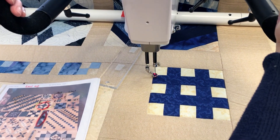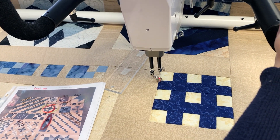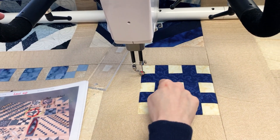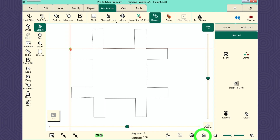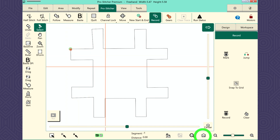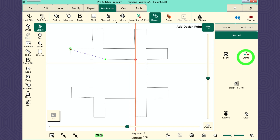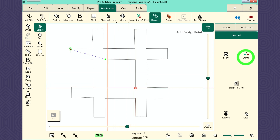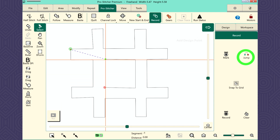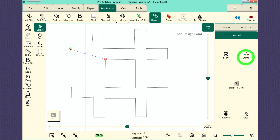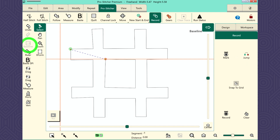Now you're back to where you started. I wanted to finish off that last part, and now I want to come in and do this inside section. I'm going to move the machine into position first, where I want the next line to be, and I'm going to hit the jump button. If you look at the screen you see that dashed line — that means the machine's going to jump over and not actually stitch that part. I can continue around and come up to where I started. I'm going to baseline it because I'm happy, and now I can stitch it out.